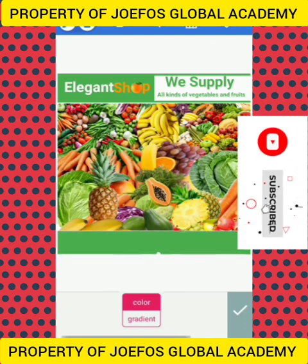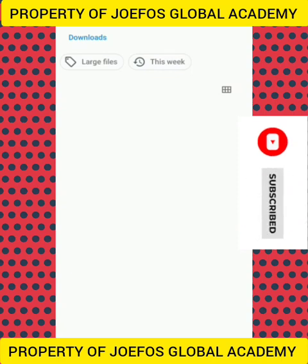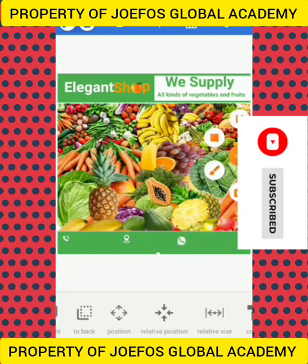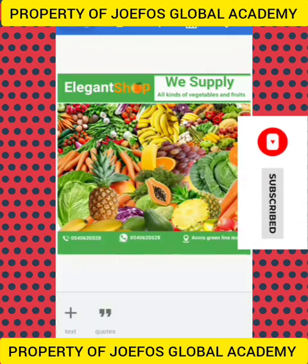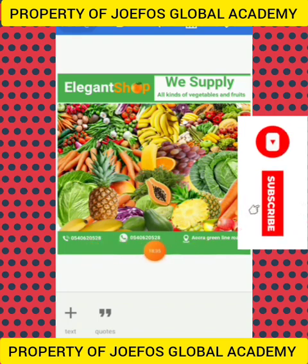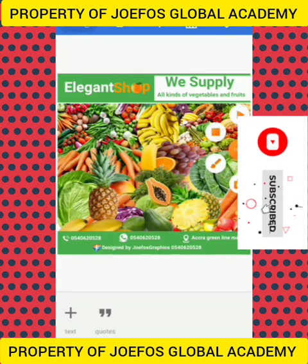We are going to insert a shape and use some symbols as well. Let's go to the gallery and add the call symbol, the WhatsApp symbol, and the location symbol. These are the logos I'm talking about — the call logo, the location logo, and the WhatsApp logo. Now let's add a text to each of the logos: the telephone number of the shop, the WhatsApp line, and the location. This flyer is being done by Geofors Graphics — write it at the bottom.